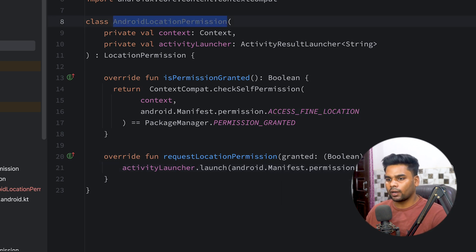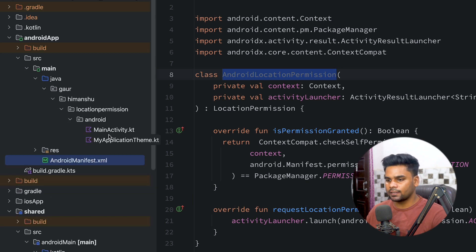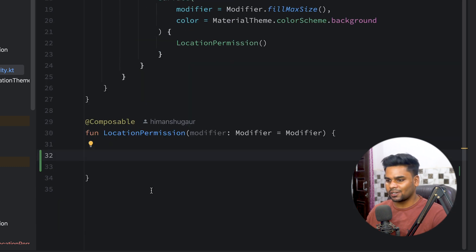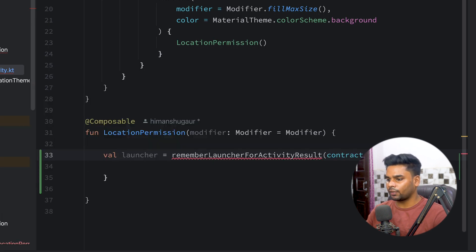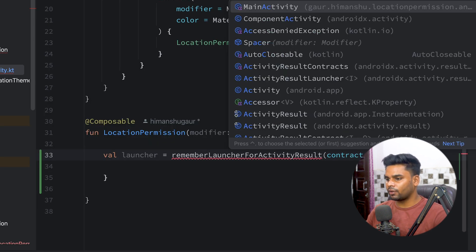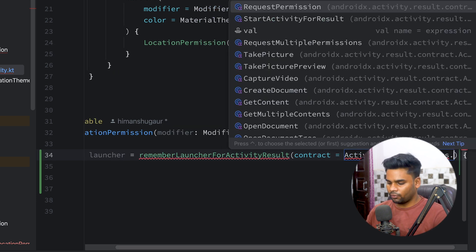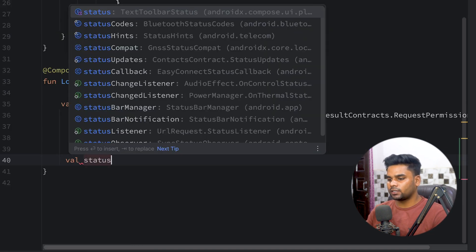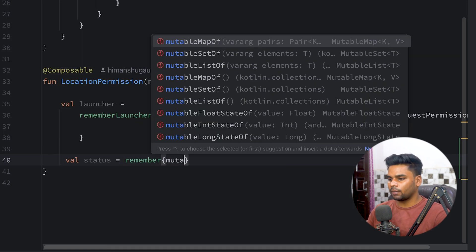Now it's time to use AndroidLocationPermission in our Android app. In the Android app module, open the Java folder and go to MainActivity. First I'll create an activity launcher using rememberLauncherForActivityResult. For the contract I'm using ActivityResultContracts.RequestPermission. Next I'll create a state variable named 'status' using rememberMutableStateOf with an empty string to track permission status.